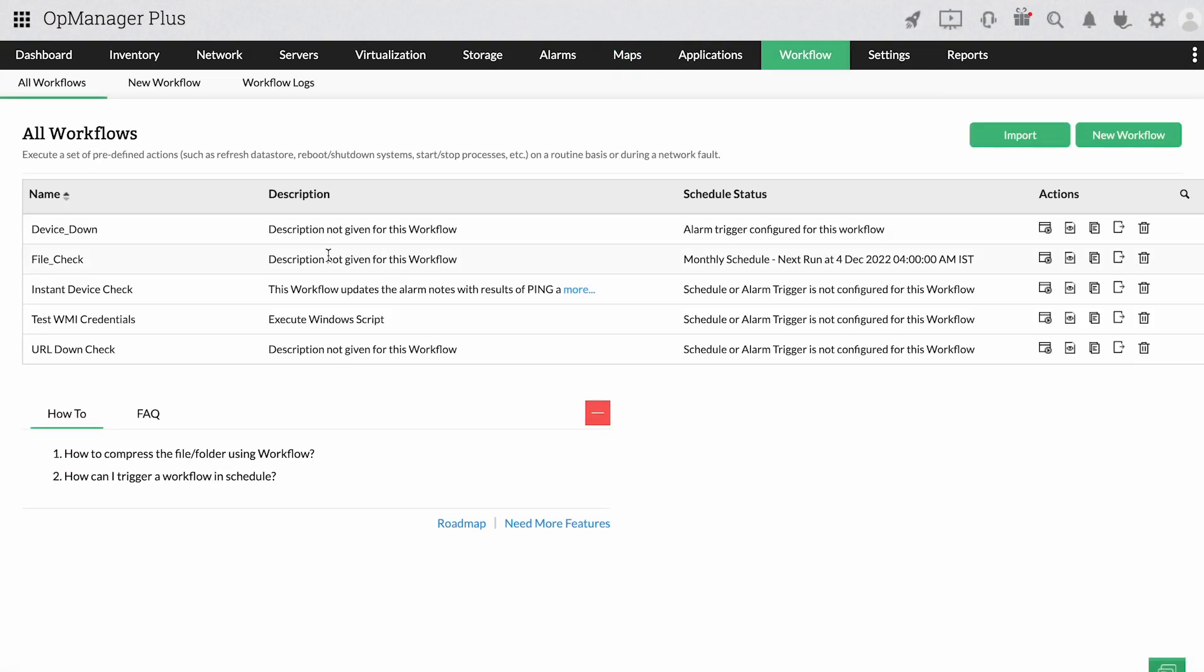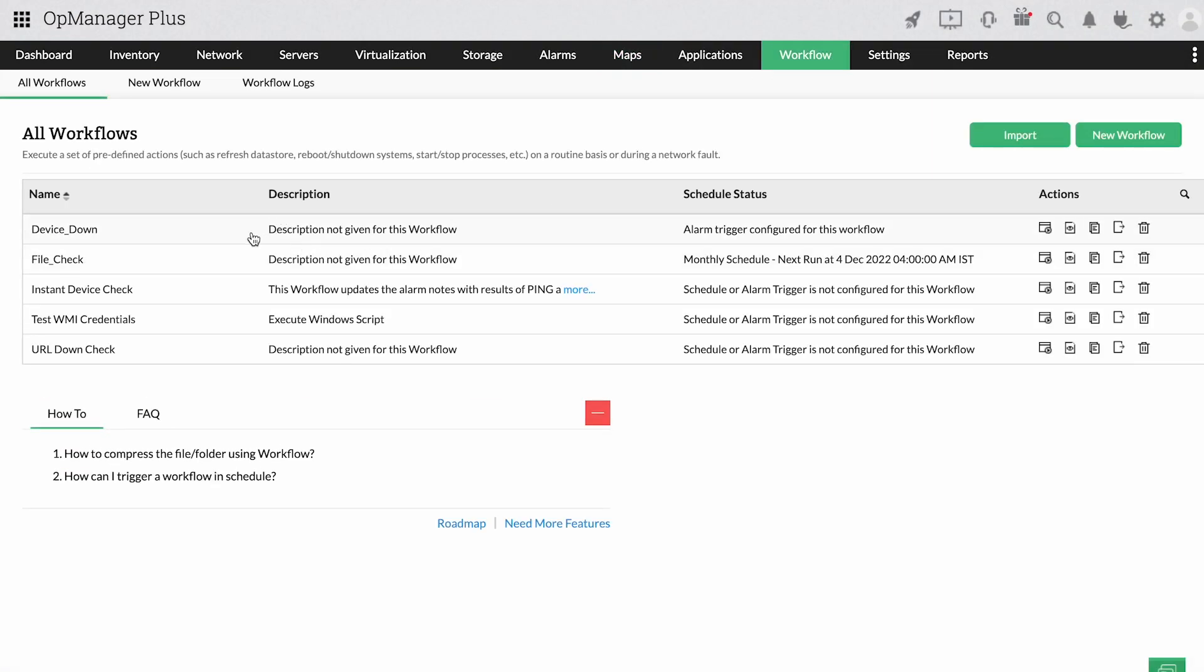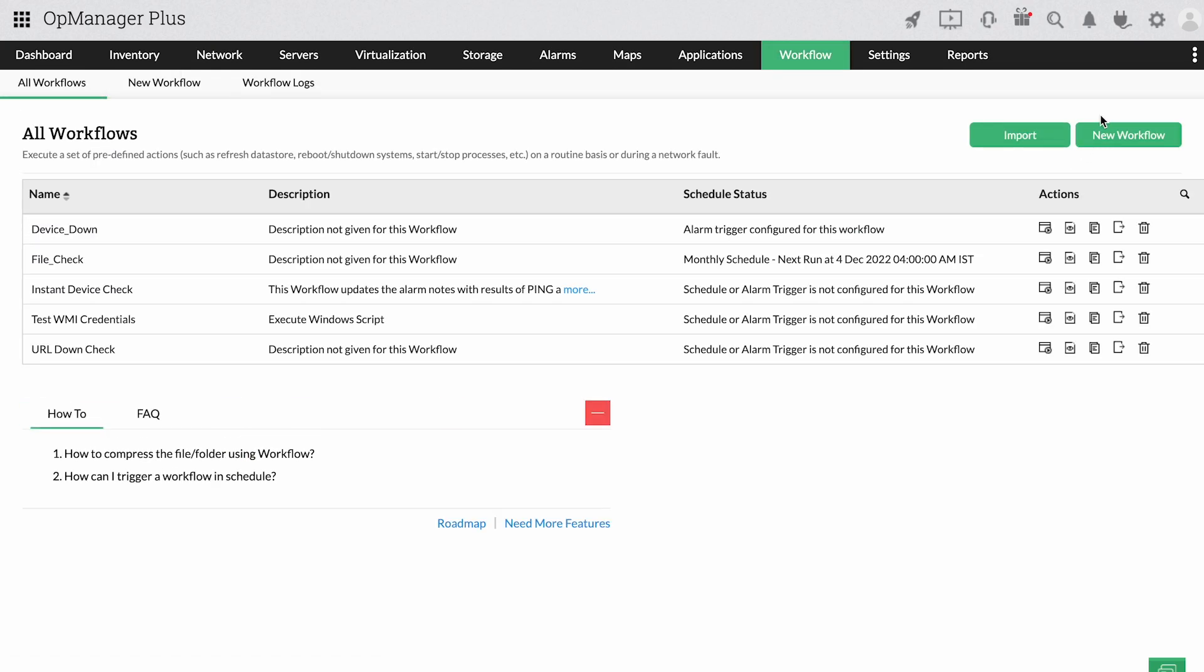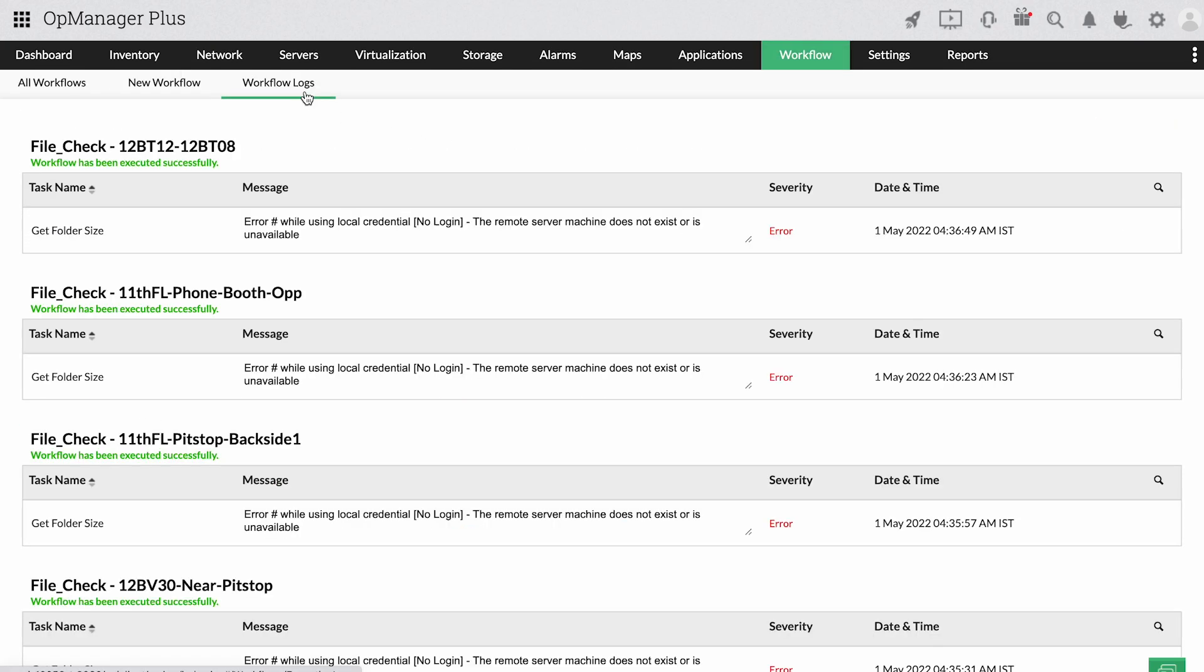With OpManager Plus's workflow automation feature, you can remove monotonous and repetitive tasks from your technician's plate and let them focus on other crucial troubleshooting tasks.